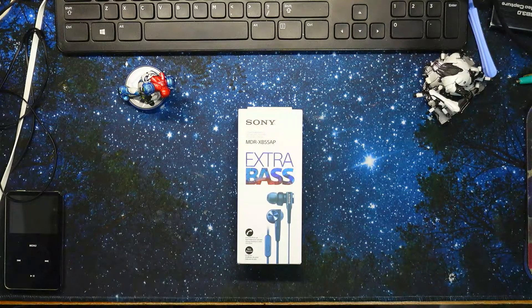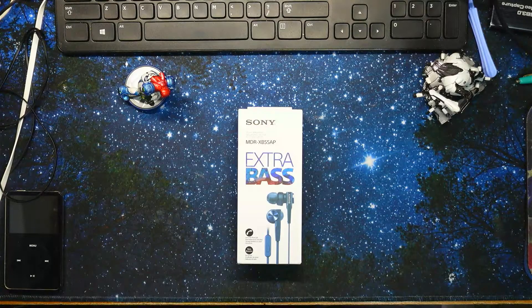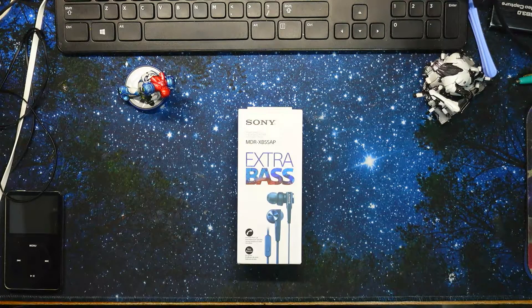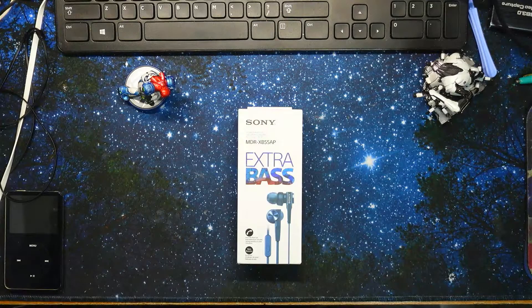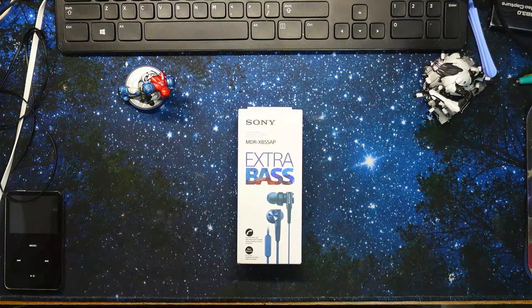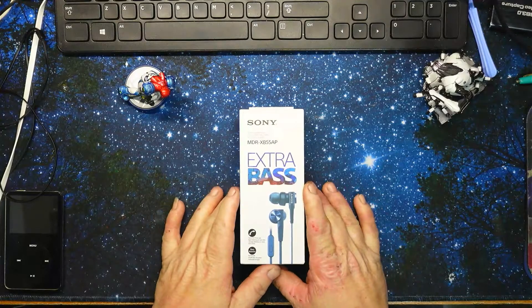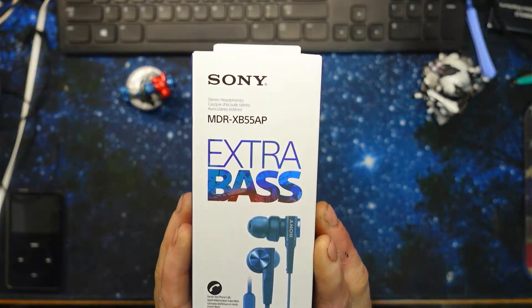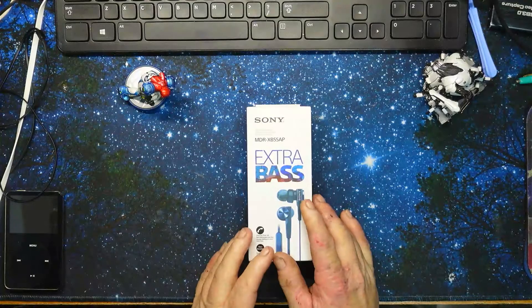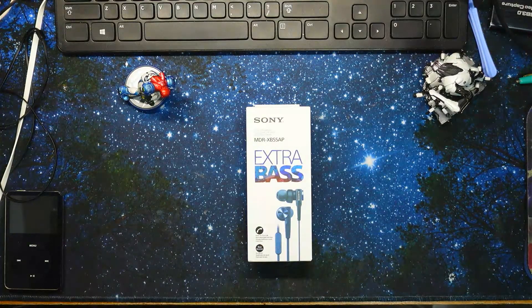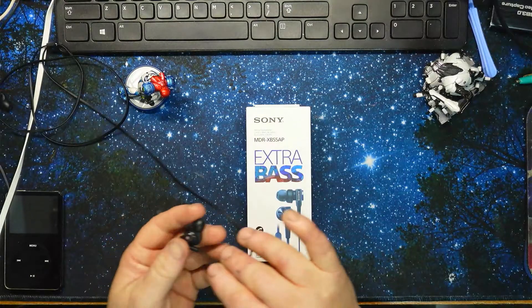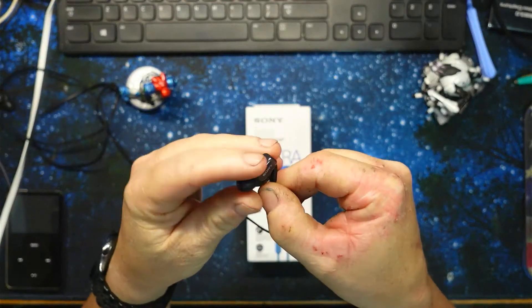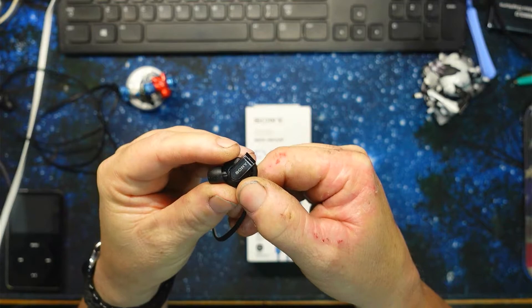Welcome back to my channel everyone, and if this is your first time viewing, welcome. Today we are looking at the Sony XB-55 earbuds.